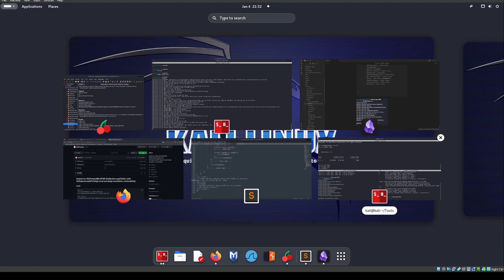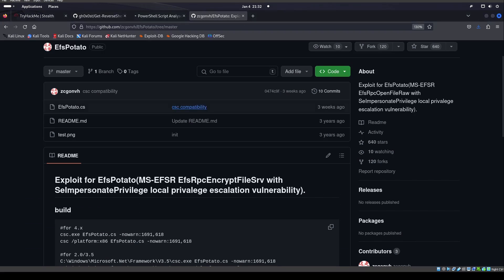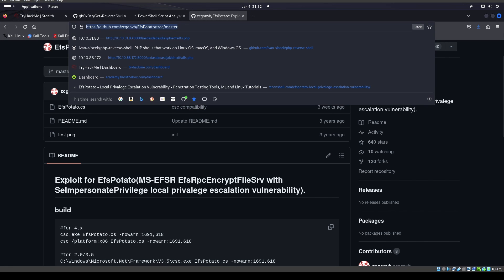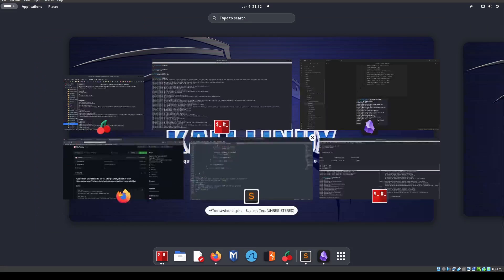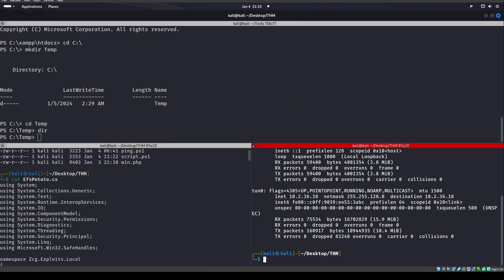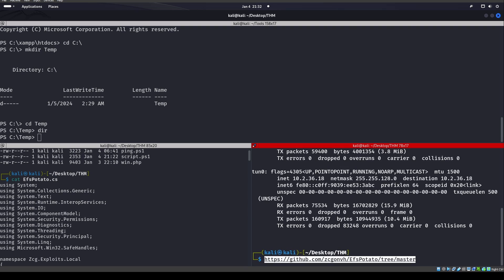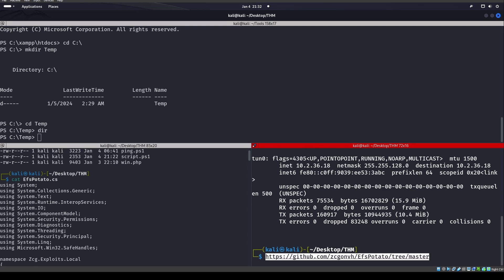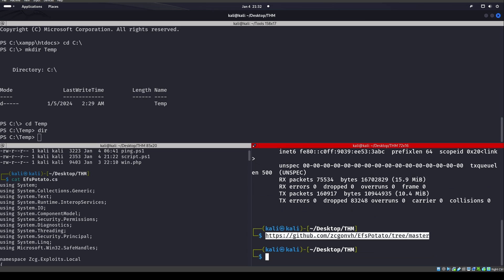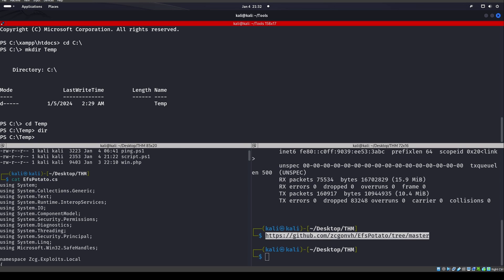So you can go ahead and download that from this site over here. I'll drop it into the terminal so you guys can actually see it. There you go. Okay, so we can grab that EFSPotato.cs from this site over here.